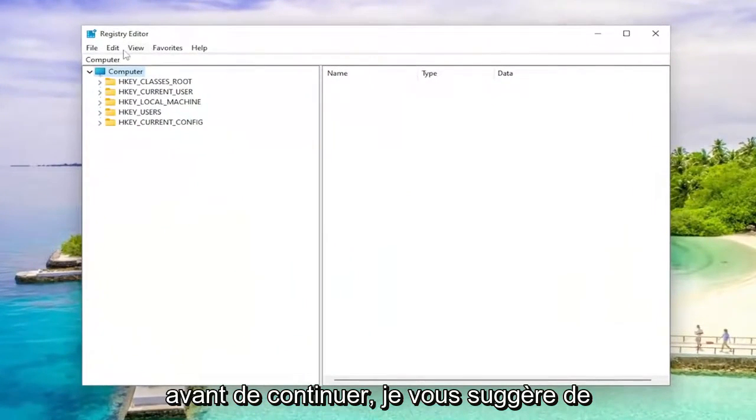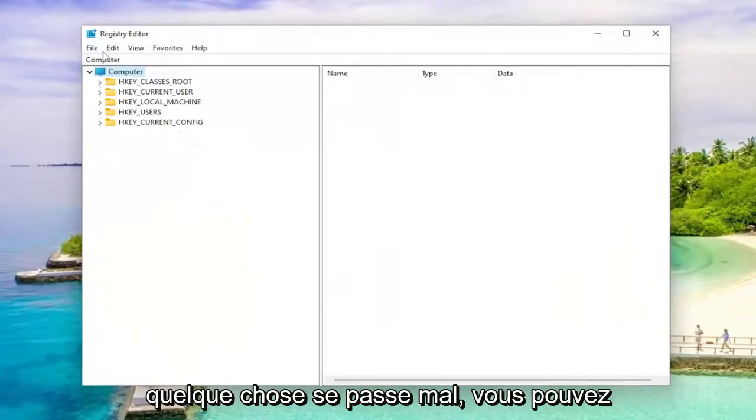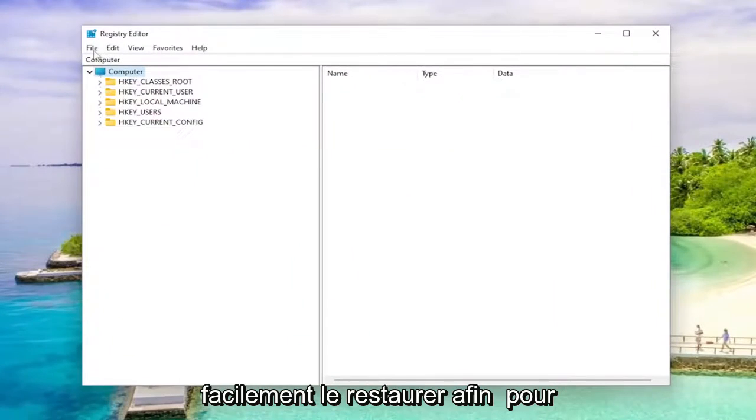Before you proceed, I would suggest you create a backup of your registry, so if anything were to go wrong, you could easily restore it back.